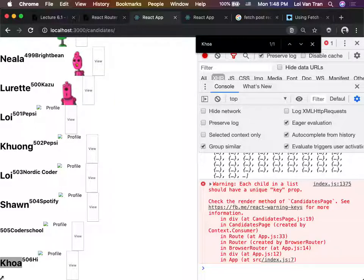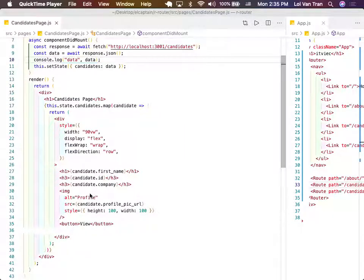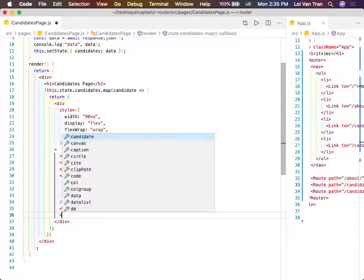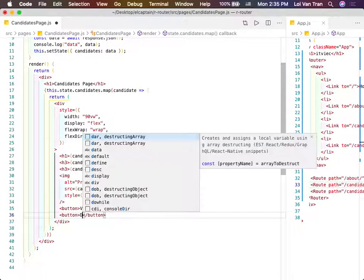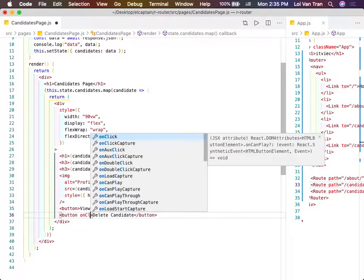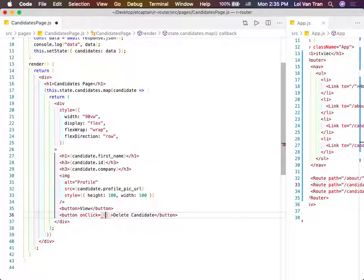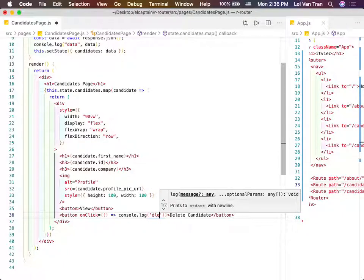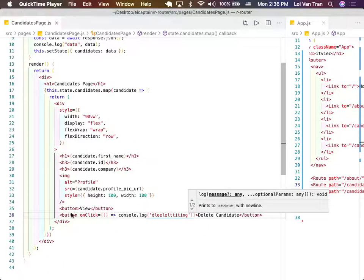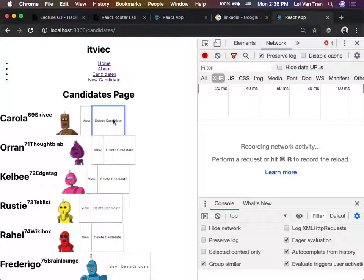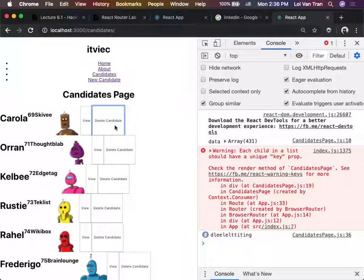Now on our candidates page, we're mapping over each candidate and we've got a button to view. Let's create a button that allows us to delete - delete candidate. We test our clicking. We console.log 'deleting'. Save. I expect to see two buttons in our UI, and we do in fact see two buttons. If I click it, it did in fact work.